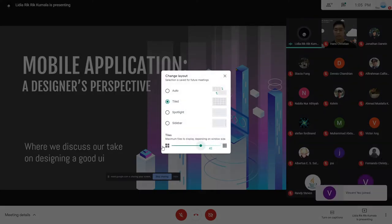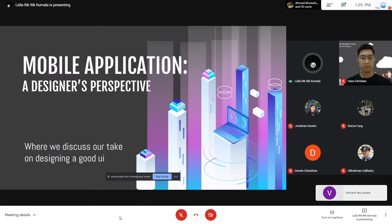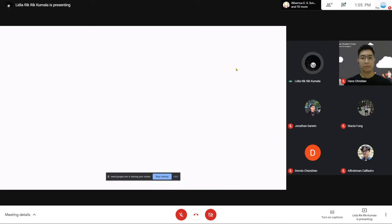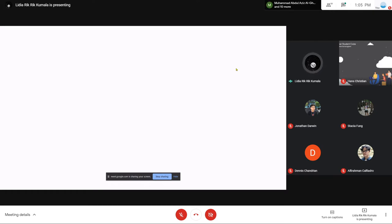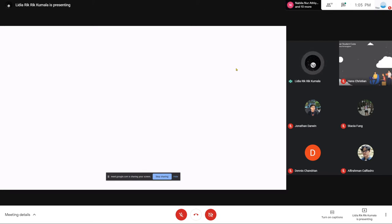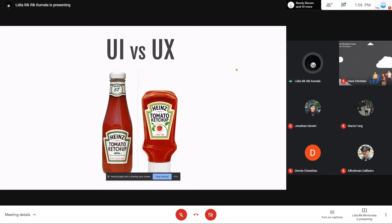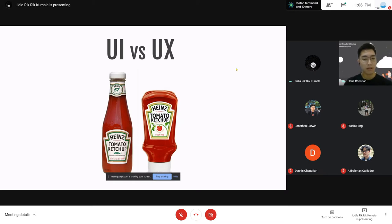Sebelum kita mulai membahas ini, mungkin kita harus mengetahui bedanya UI sama UX. Aku lagi cari gambaran yang gampang untuk ingat UI dan UX itu apa, dan aku ketemu reference ini dengan ketchup bottle. Jadi, gimana kita bisa gampang ingat UI sama UX dari gambar ini? Hans, menurut lu dari ketchup bottle ini bedanya apa? Yang pertama itu, yang bagian kiri, itu lebih seperti UI-nya, lebih bagus lah, tapi kalau yang sebelah kanan itu lebih ke fungsinya.